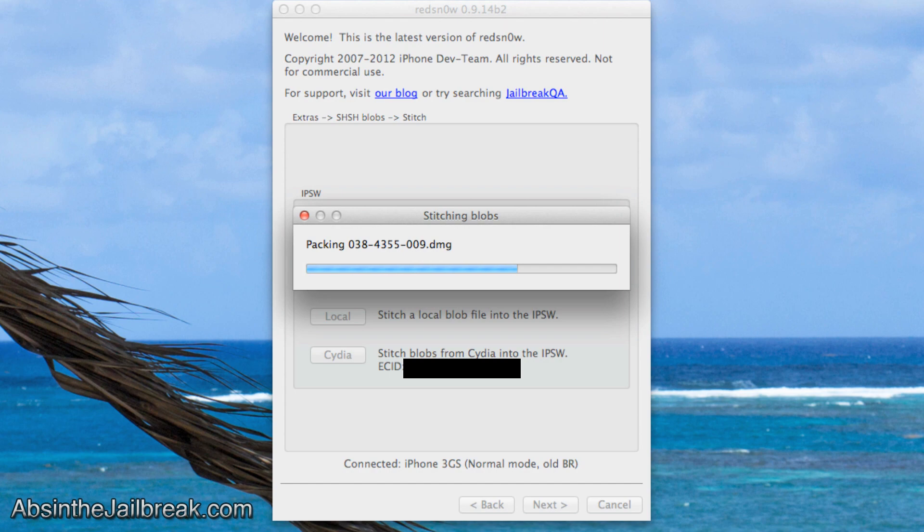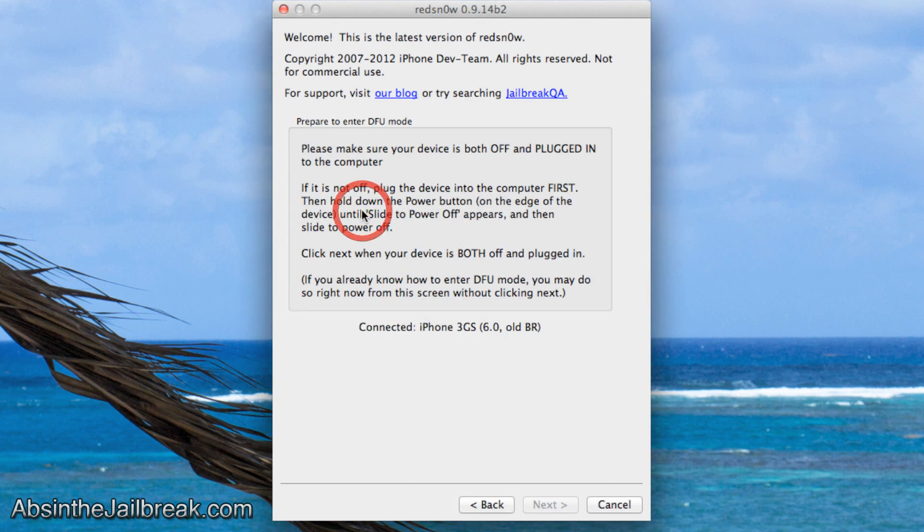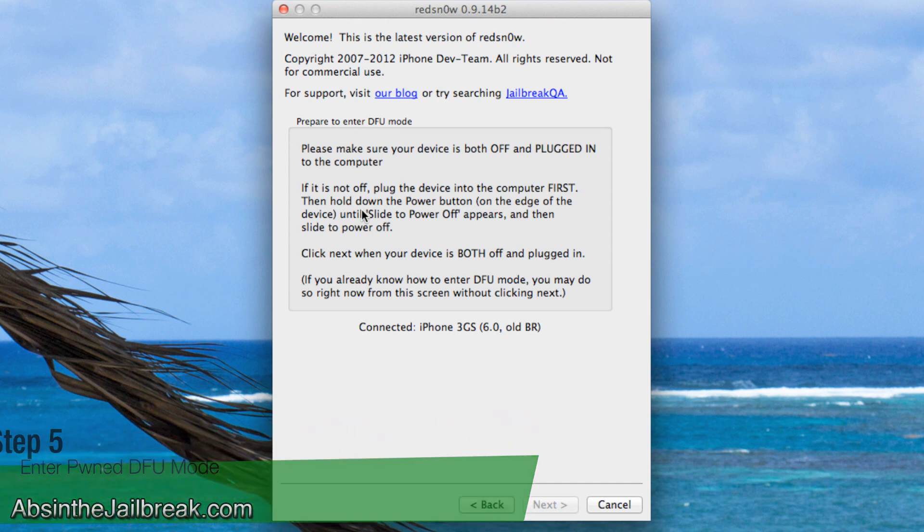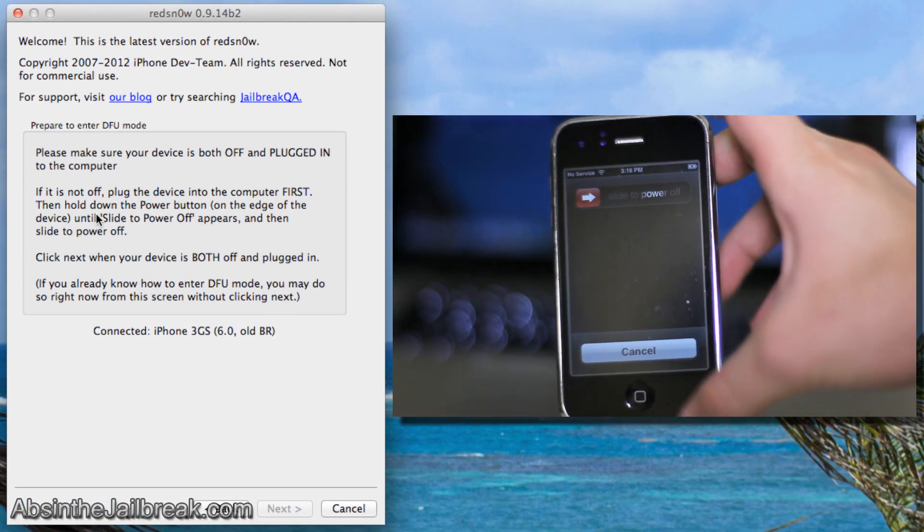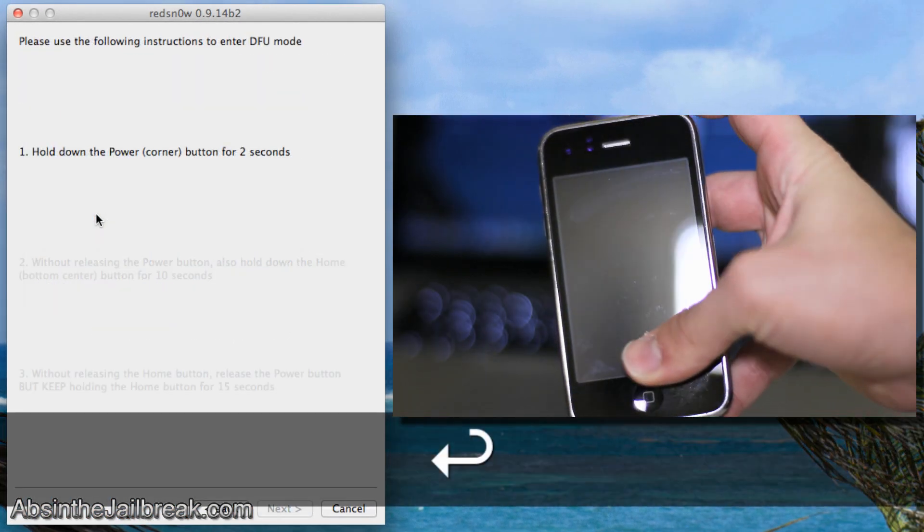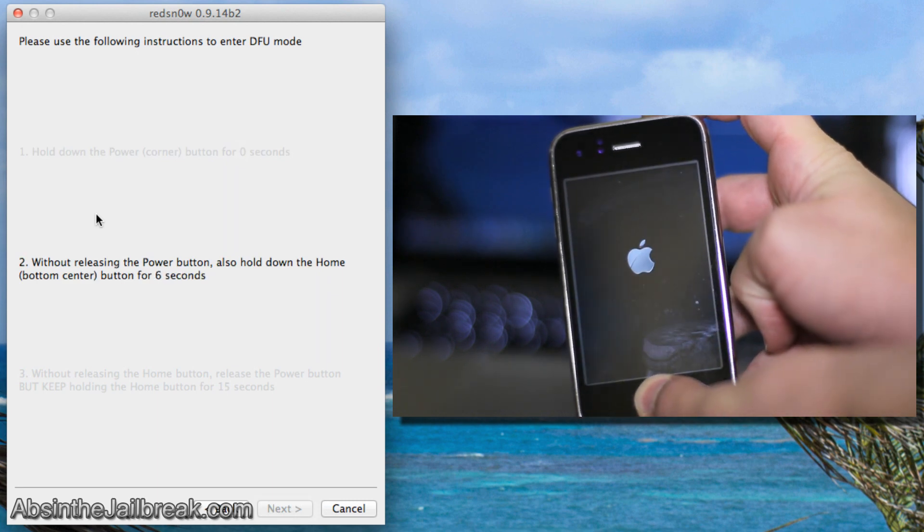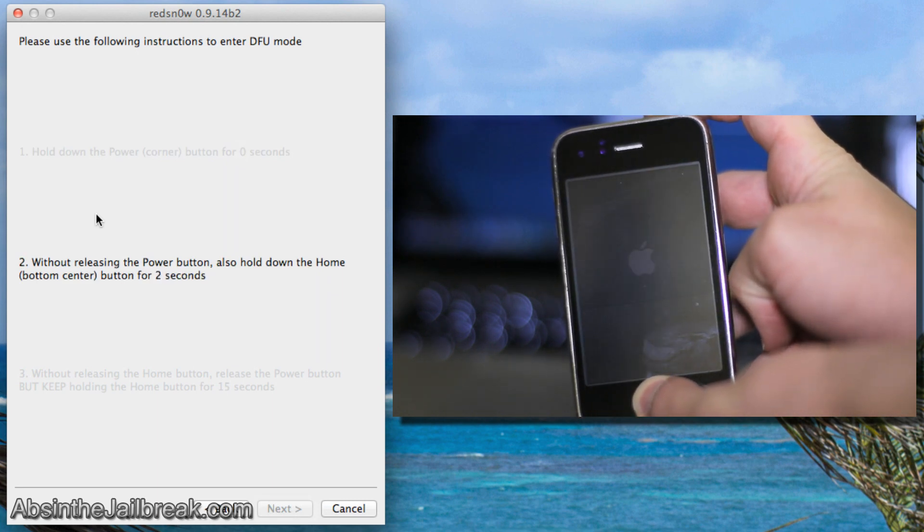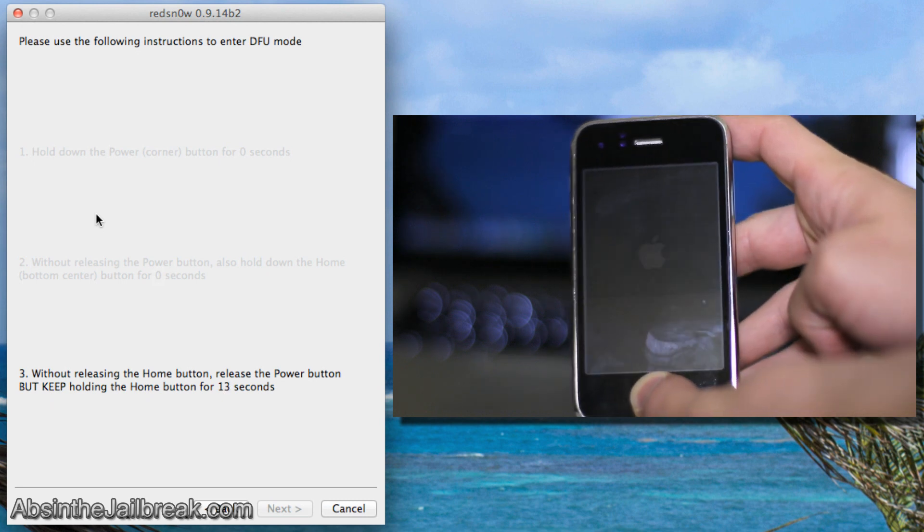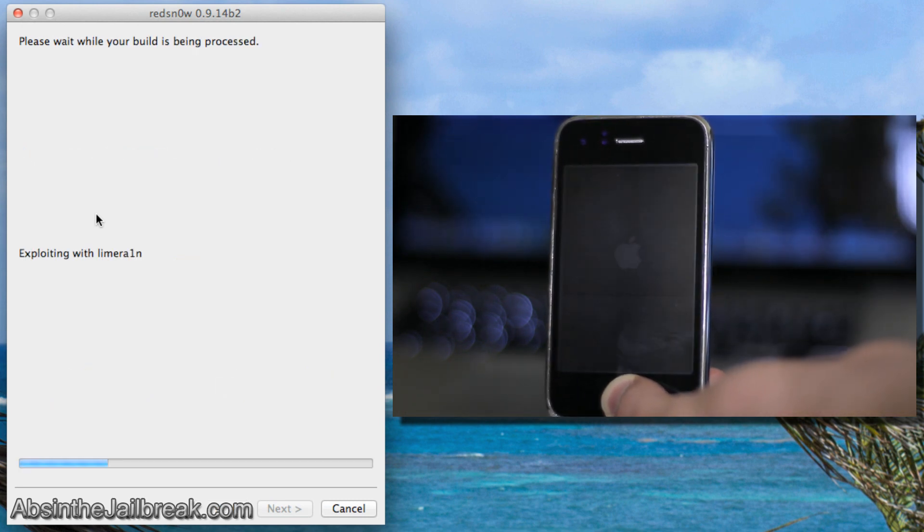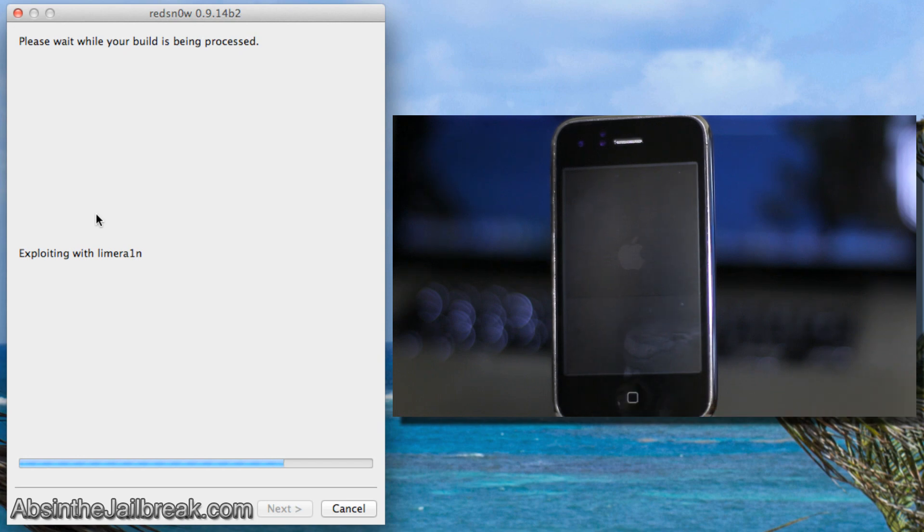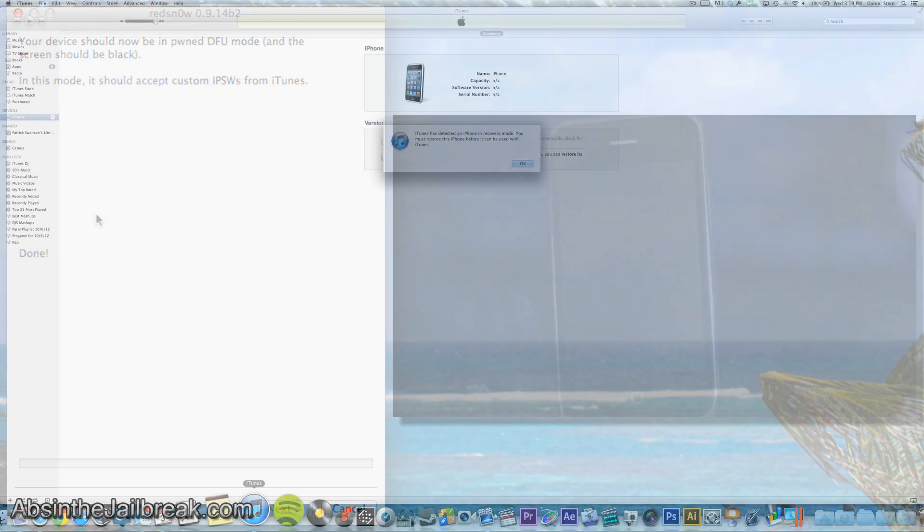Now we have to go back into Red Snow and click on the Pwn DFU option. This will take our device into a special DFU mode that will make it able to downgrade. In order to do this we have to slide to power off our device and then go ahead and click next. Hold the sleep button for 3 seconds. Then hold the home and sleep button for 10 seconds. And finally let go of the sleep but continue to hold the home button. Once you see this screen you can go ahead and let go of the home button. Now finally you are successfully in Pwn DFU mode and you can go ahead and quit Red Snow.